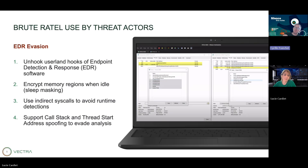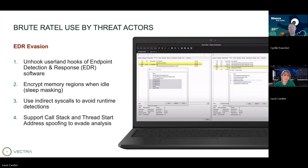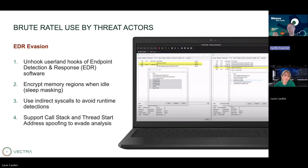BruteRattle is also able to encrypt memory. As soon as the badger goes to sleep between calls to the C2 server, it will encrypt the memory region to hide all the call strings and so on. It's also able to use indirect syscalls to avoid EDR detection — indirect syscalls are used to make syscalls to the kernel but not using directly NT DLL or kernel32 DLL. And BruteRattle also supports call stack and thread start address spoofing, which is another way EDRs detect bad processes. BruteRattle will spoof all of this to evade EDR detections.